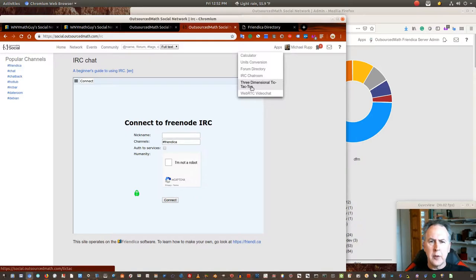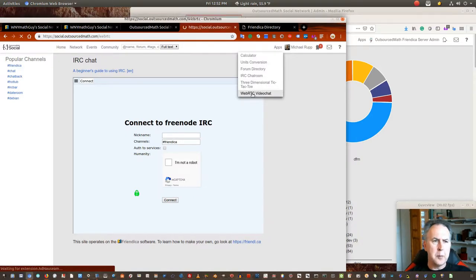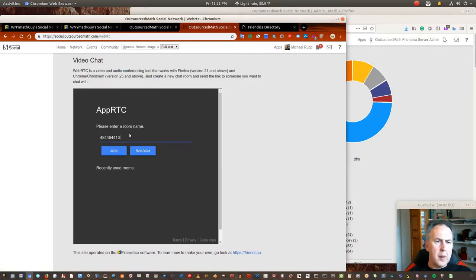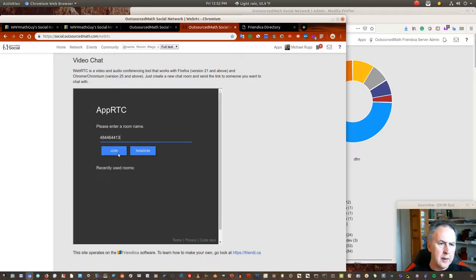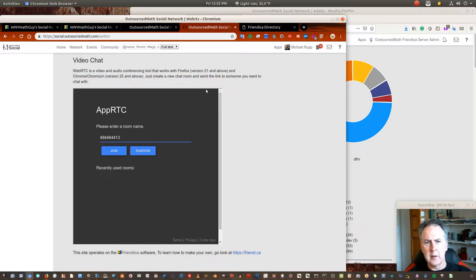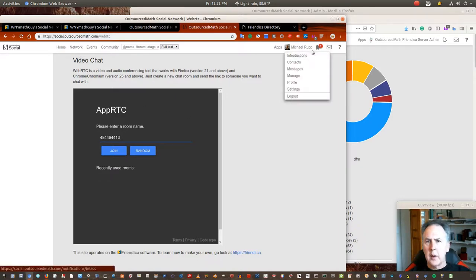There's also WebRTC so you can interact with other people via webcam. After you set this up and join, you make your own room name, hit join, and then you can message people the invite and have a web chat room.